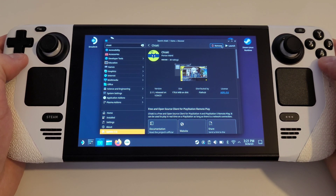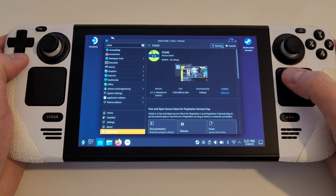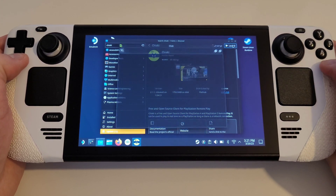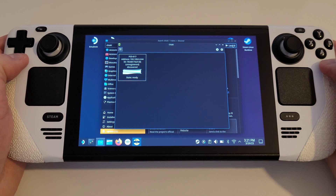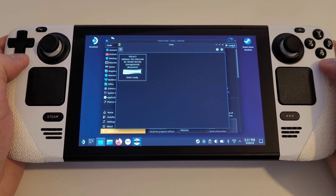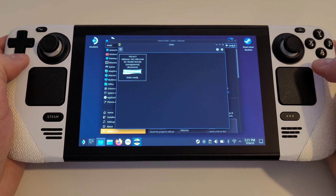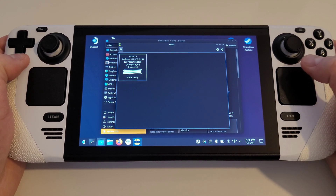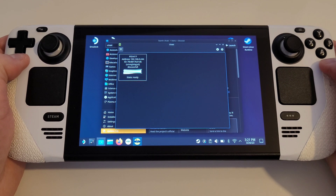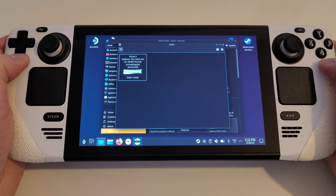It is important your PS5 and Steam Deck are both connected to the same network for this to work. Once your PlayStation is powered on, let's launch Chiaki for the first time. The first thing we can see is that our PS5 has been discovered. Double tapping or double clicking on the PS5, we will be prompted to register the console with Chiaki.